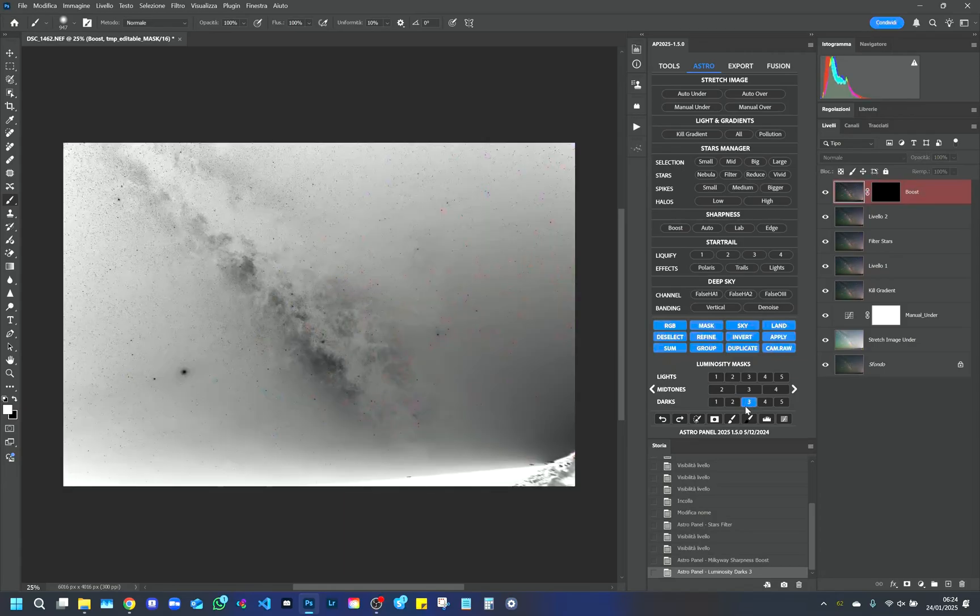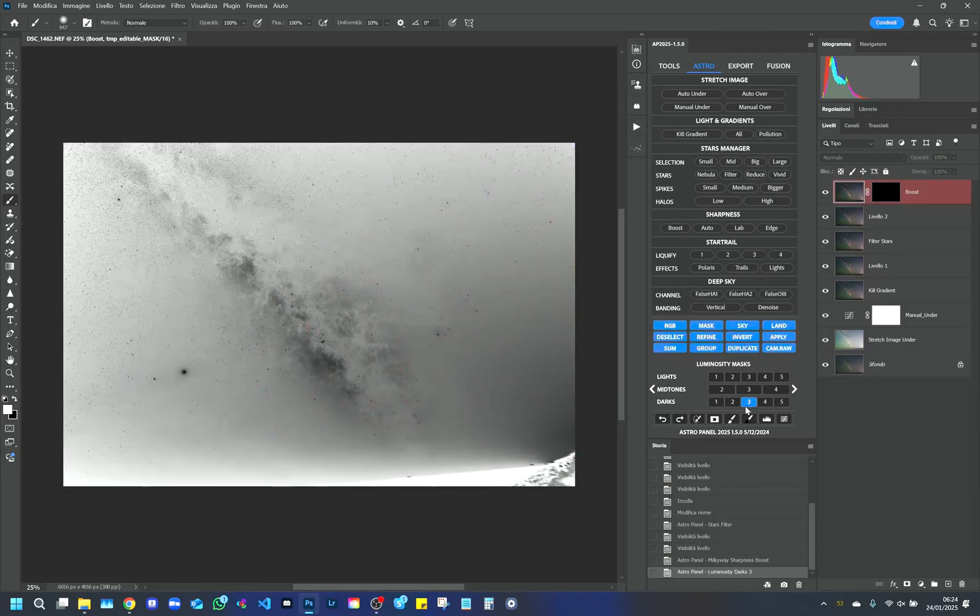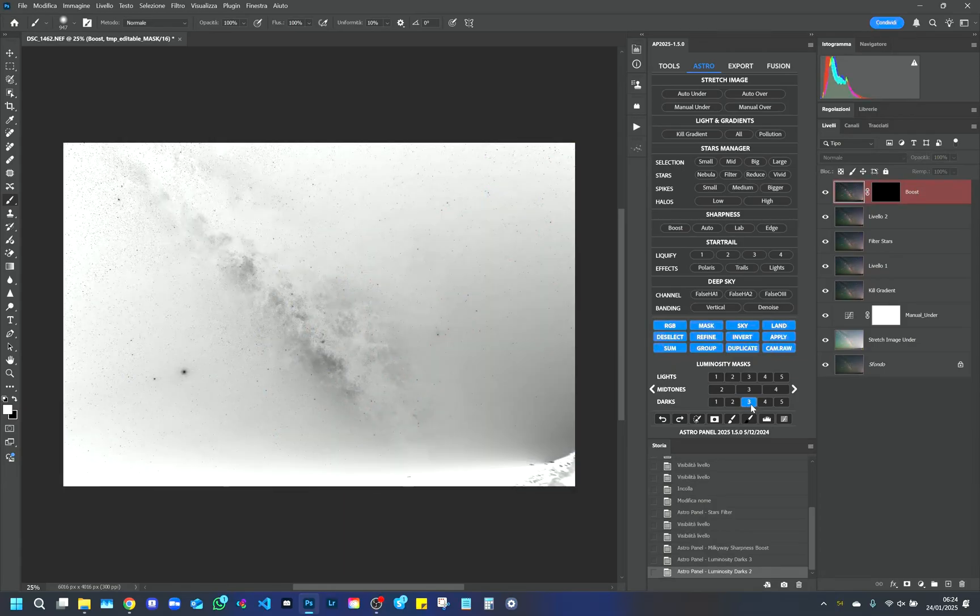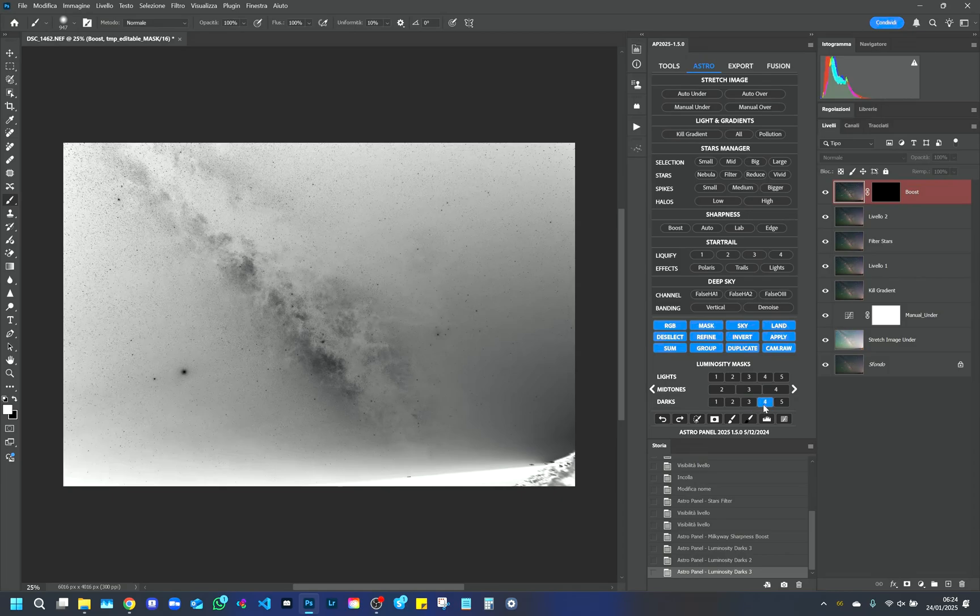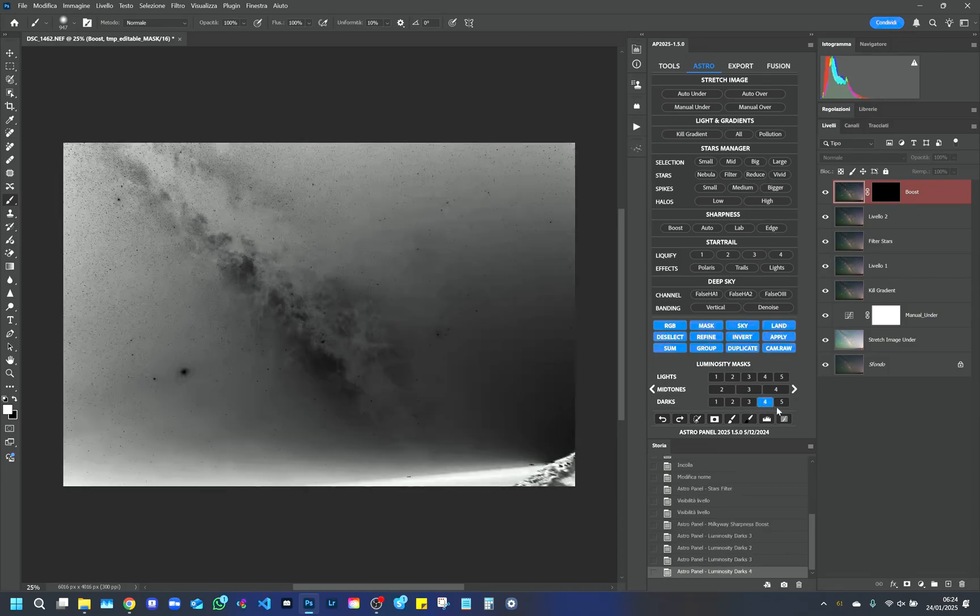For example, we apply a luminosity mask on the shadows, Shadows 3 and Shadows 4, and then use Boost. To apply a luminosity mask to the desired function, simply press the Apply button on the Astro Panel.